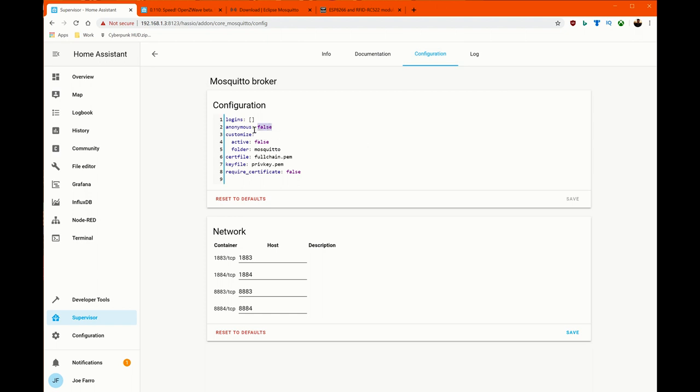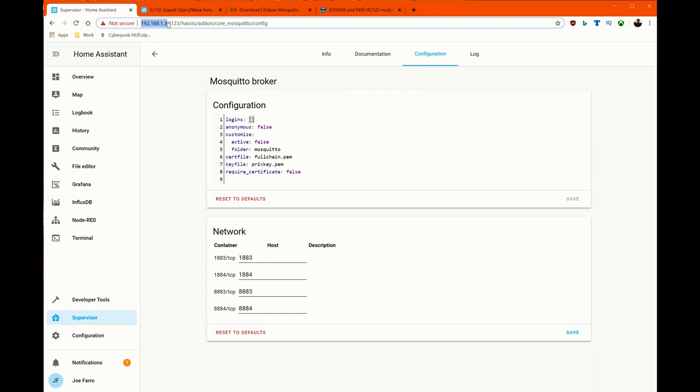For configuration options, I chose to go with false for anonymous. This means that I have to authenticate to my server. And then logins, it will pick up my Home Assistant ones by default. This is important to know.